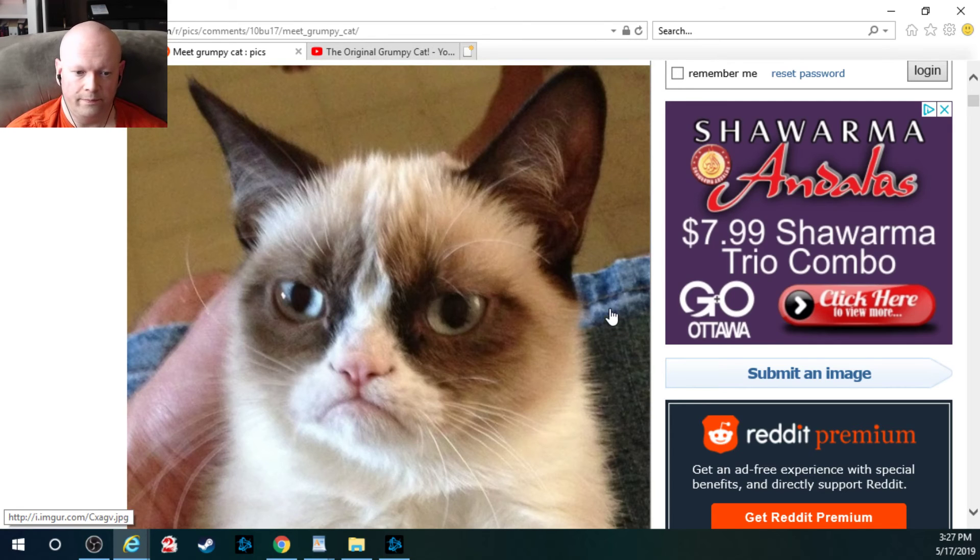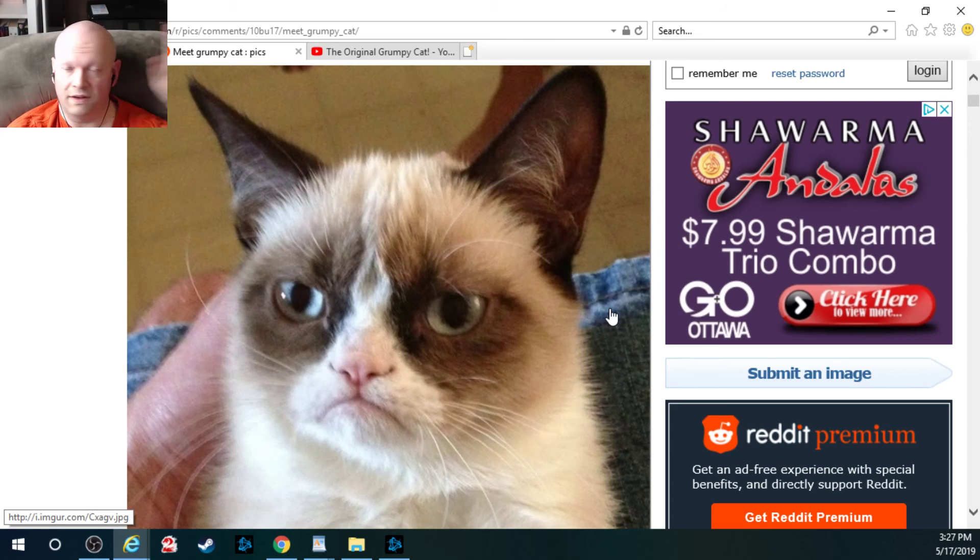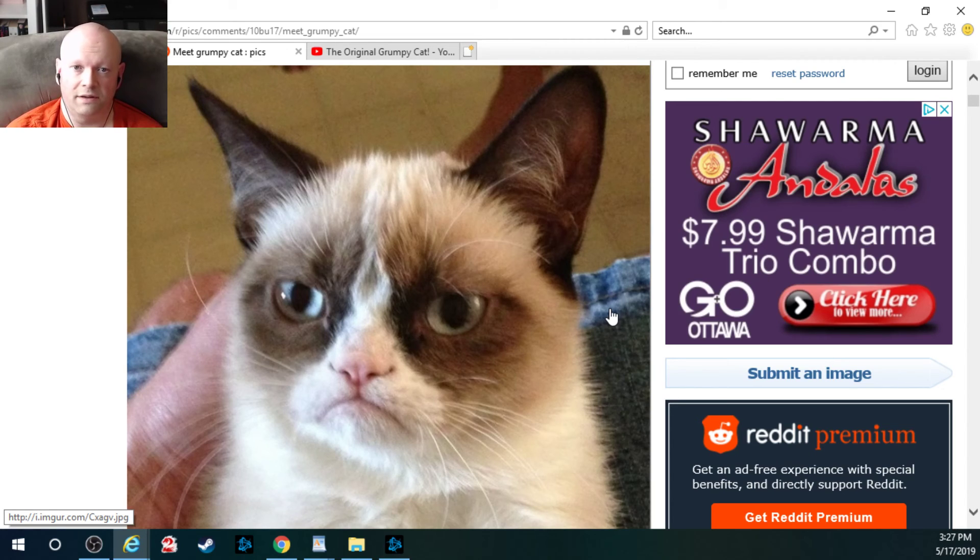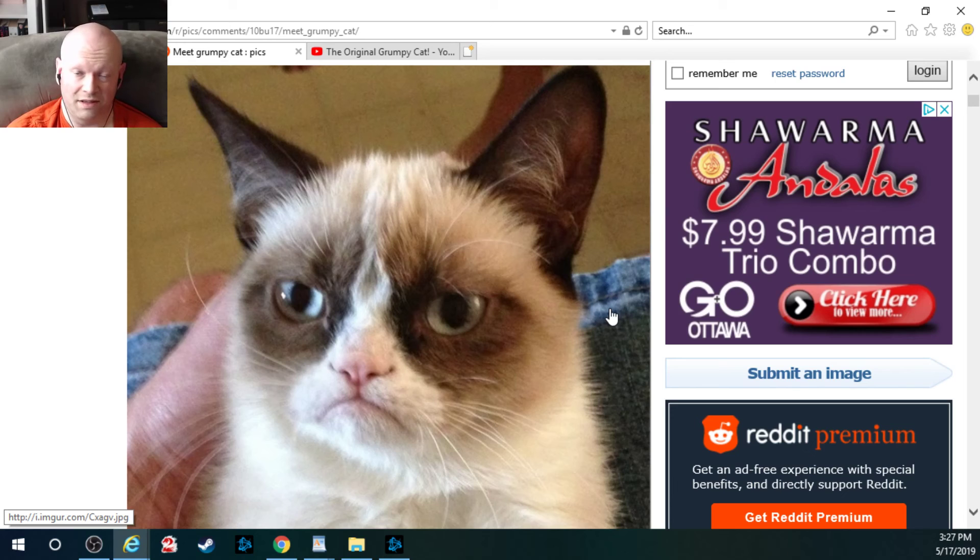So if you liked the video, give it a thumbs up. If you didn't like the video, give it a thumbs down. And Grumpy Cat's spirit is going to bite you in your sleep tonight.